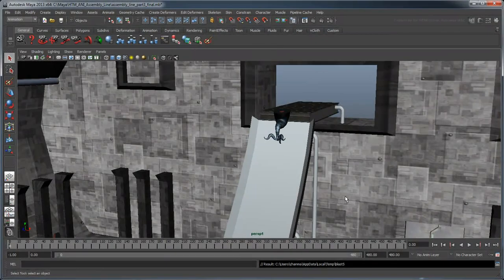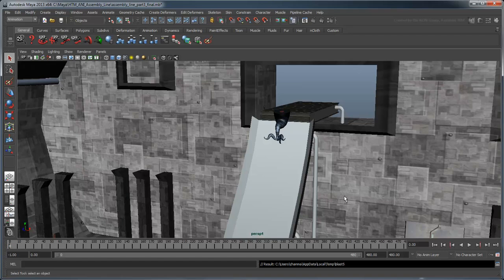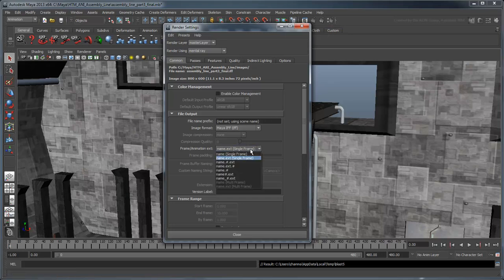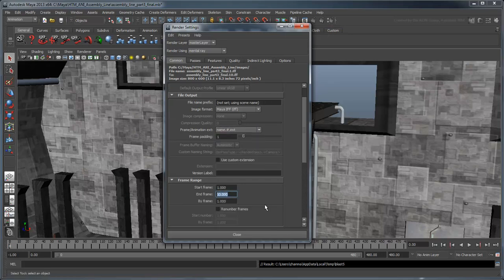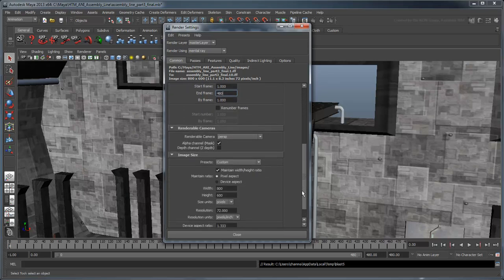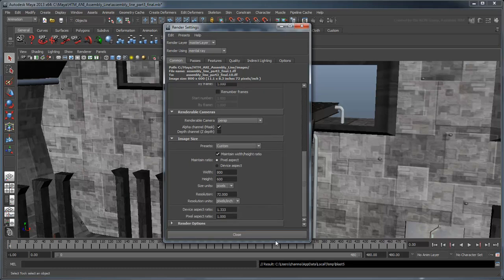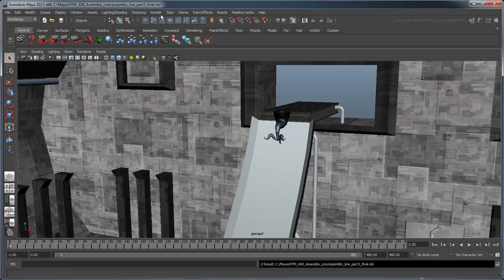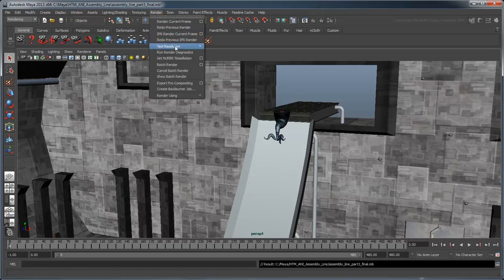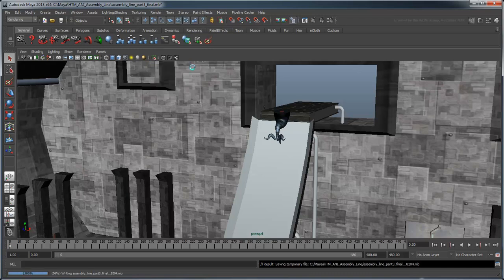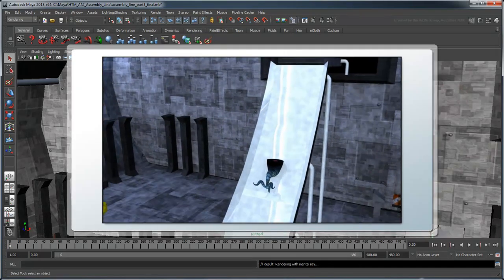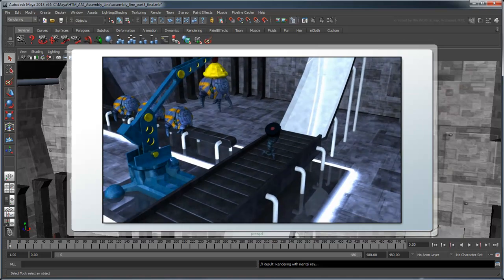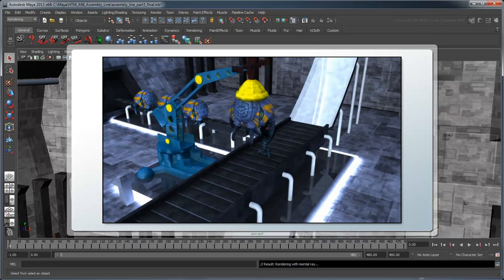Now that you have the basics of animation down, you can add all kinds of flourishes. Once you're finished, you can adjust the render settings to output a sequence of rendered images. Then perform a batch render to generate a sequence of rendered images for your animation. These images constitute your final rendered animation.